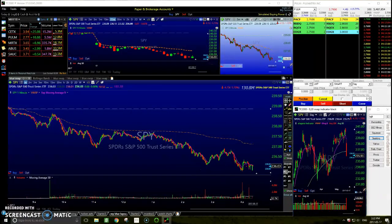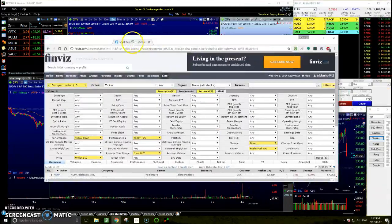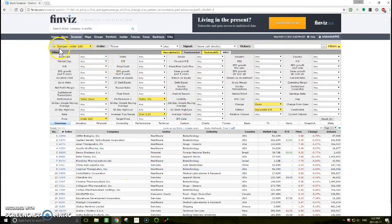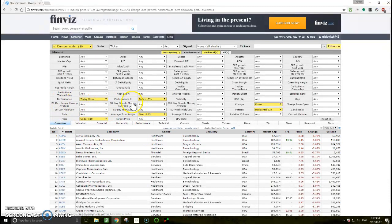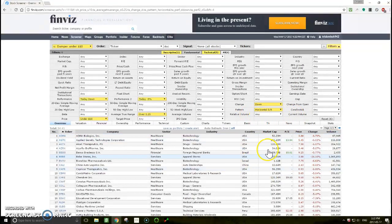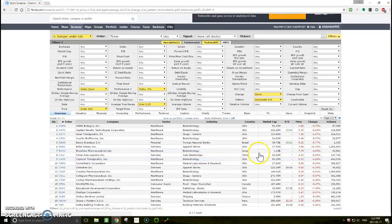So this is how I will do my scans for the next day. I'll go to Finviz and do my dumper scan — two scans actually: the dumper under $10, and then the dumper without a price filter. The settings are: performance today down, price under $10, performance at least down 5%, average true range of at least 25 cents, change down, and pattern set to horizontal support and resistance. Without that last setting, I just don't get the success with the scan that I'd like.